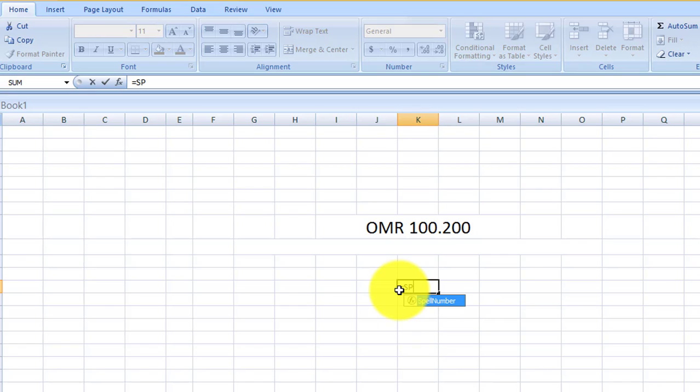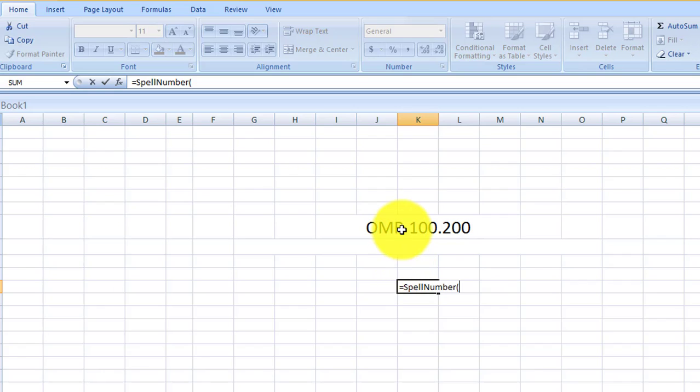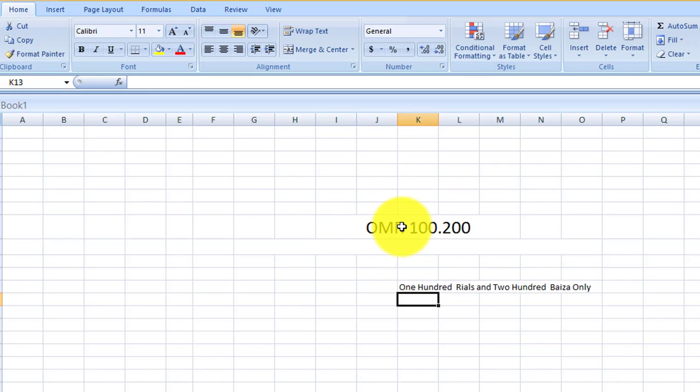Spell number, select the number, close the bracket and check. Now you can see it is perfectly working, 100 real and 200 paisa only.